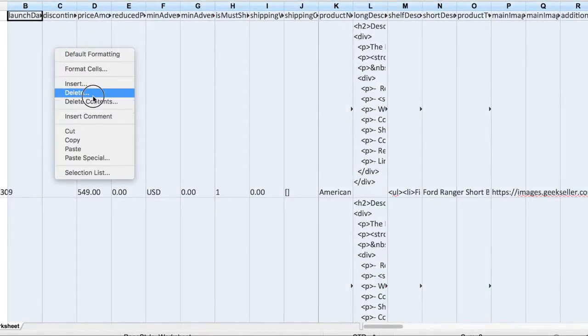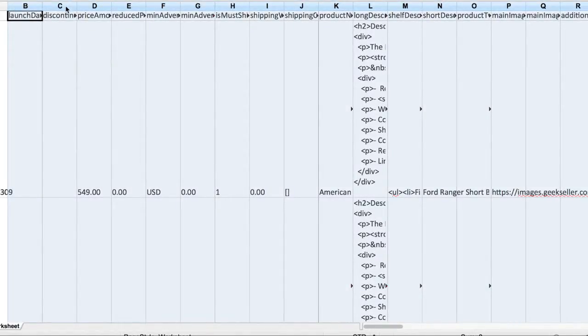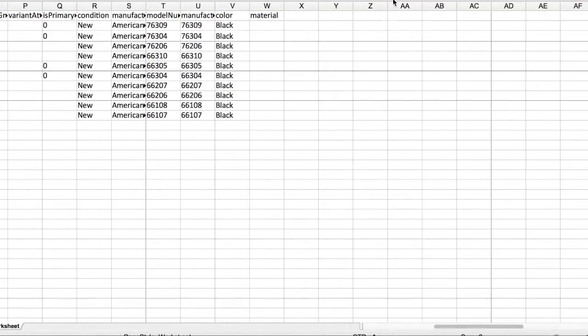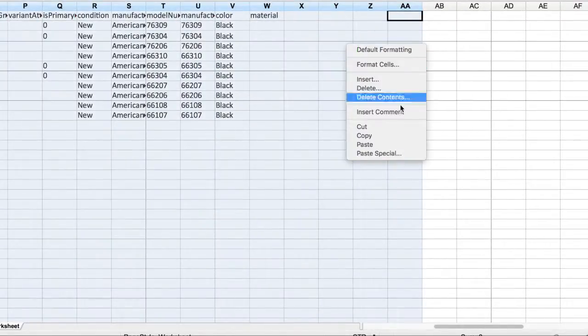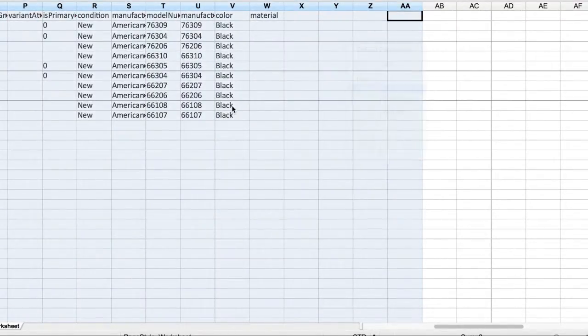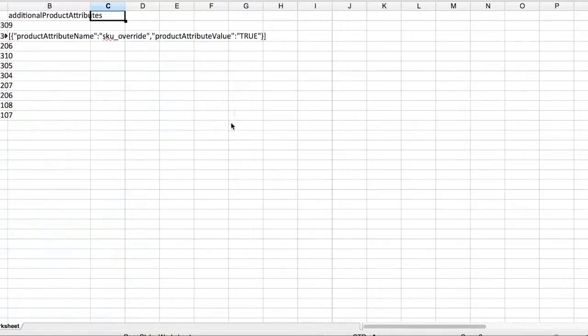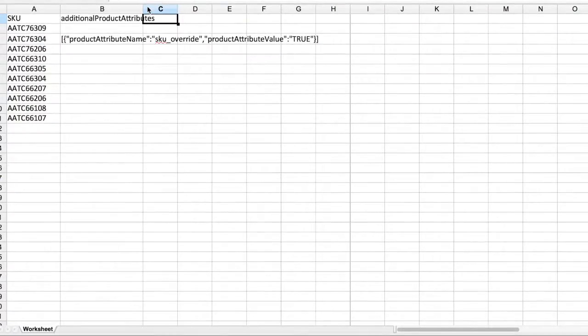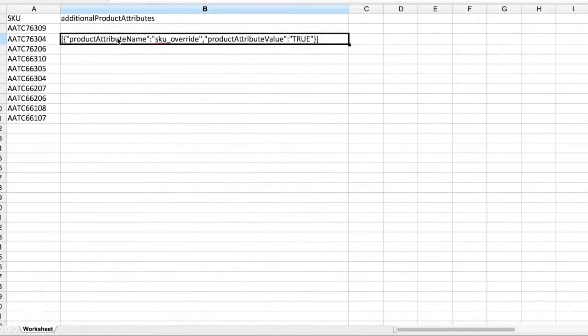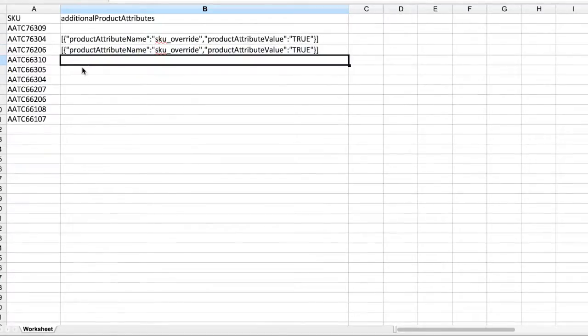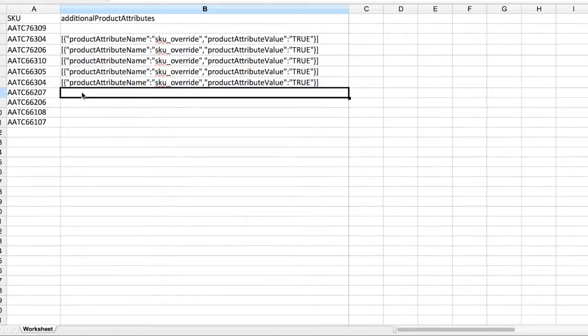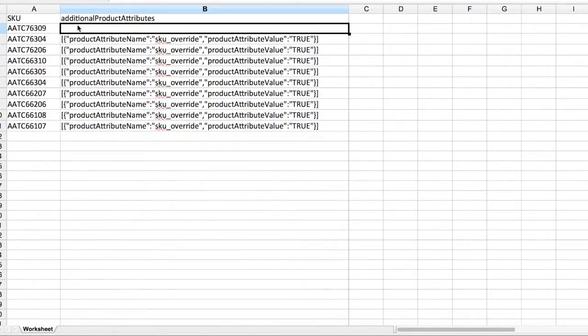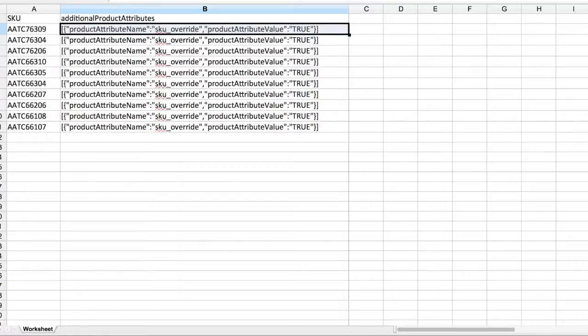I don't need any columns except this column with attributes and my SKUs column. So you can see my file looks like this. This is the value that I added to one of my products. So I'm copying this over here and I'm saving my file.